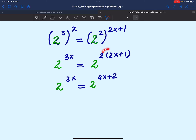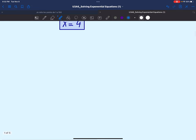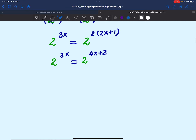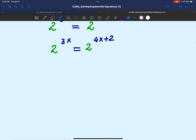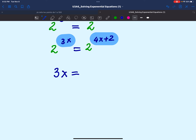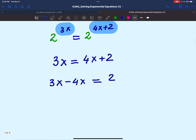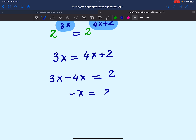Don't forget that 2 should multiply each term in the binomial. Now we have arrived at the same format as example 1 — the same base on both sides — so we equate the exponents. We get the linear equation, bringing variables to the left and constants to the right: negative x equals 2, which means x equals negative 2.